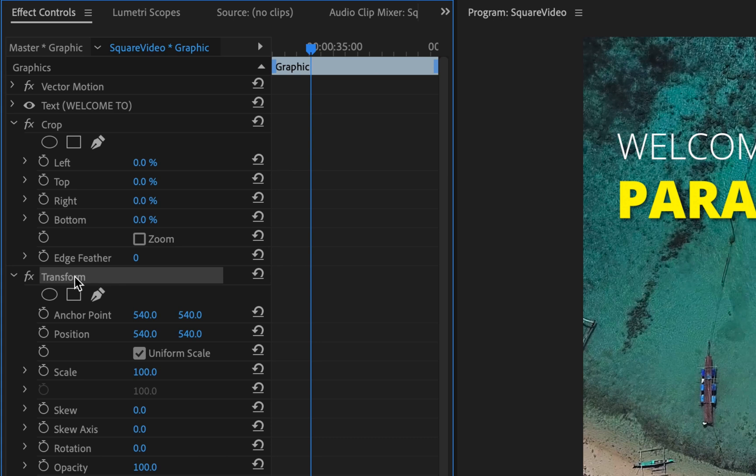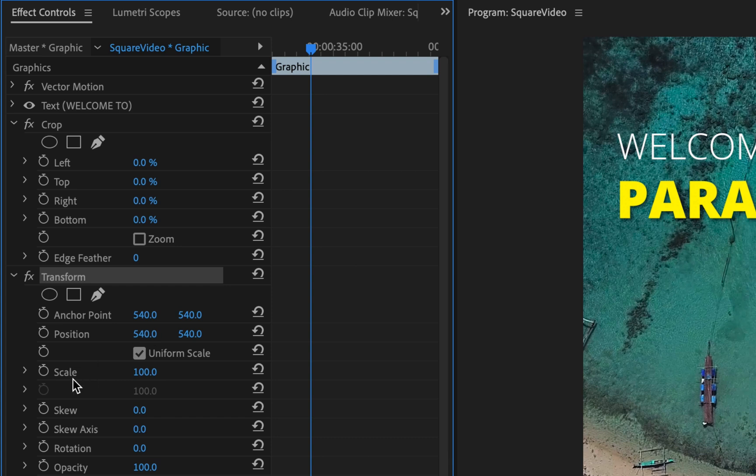What Transform does is it changes the positioning and various other elements of the text. We're only interested in changing the position, but you can change the scale, skew it, rotate it, etc., if you want to create really crazy complicated animations, but I'm only just going to be changing the positioning.